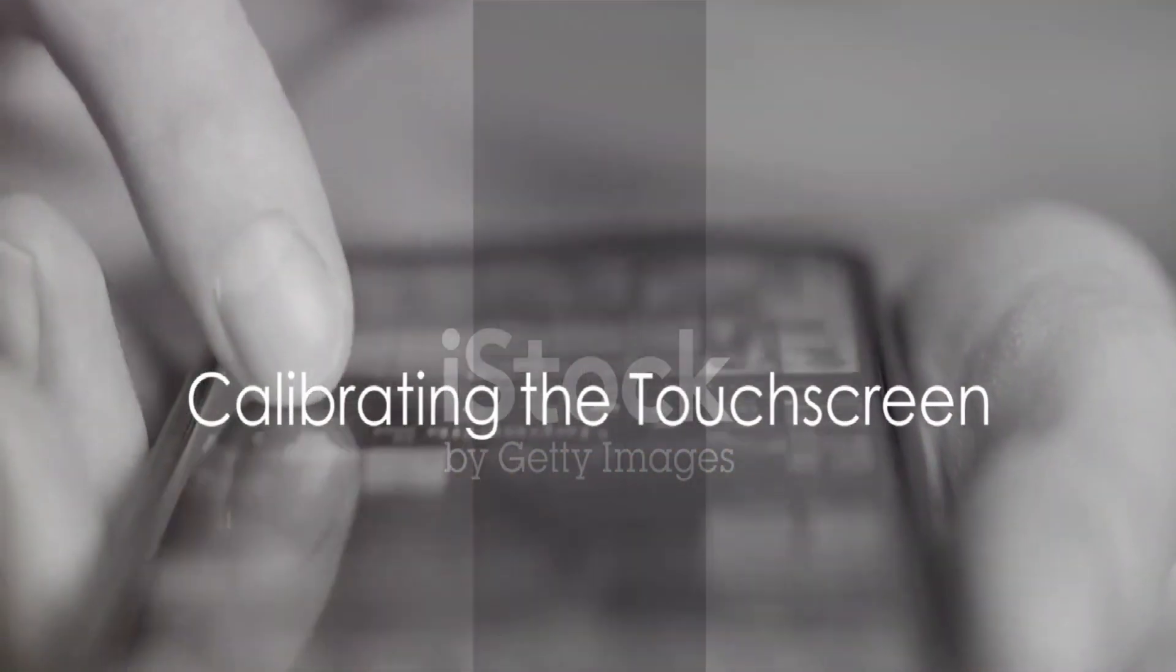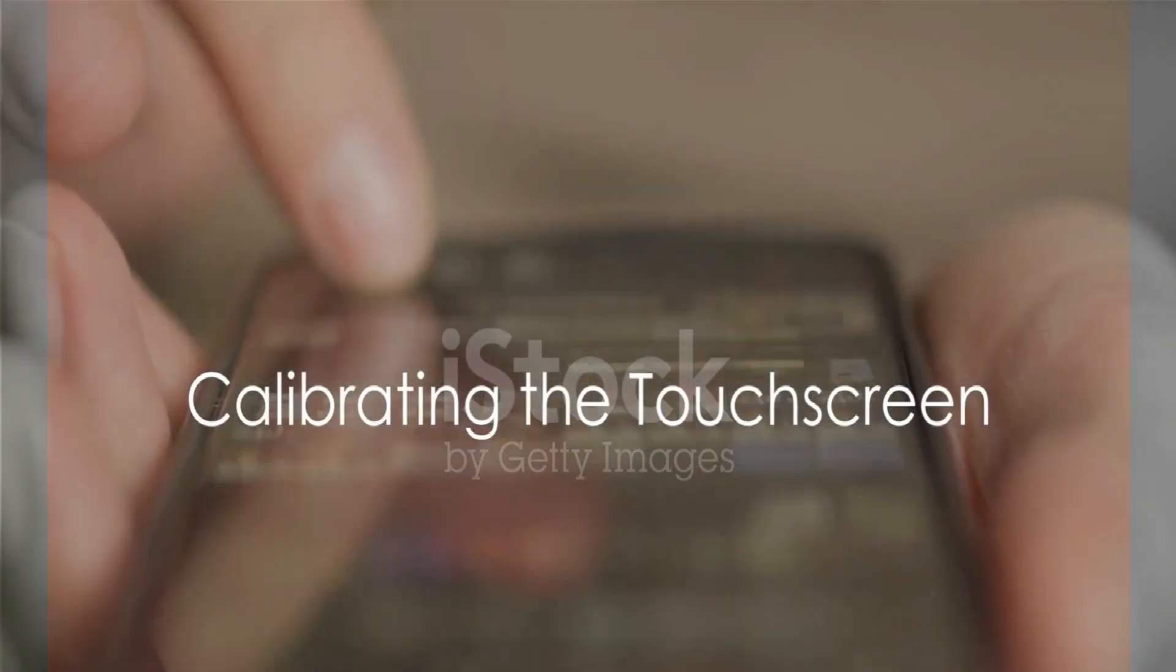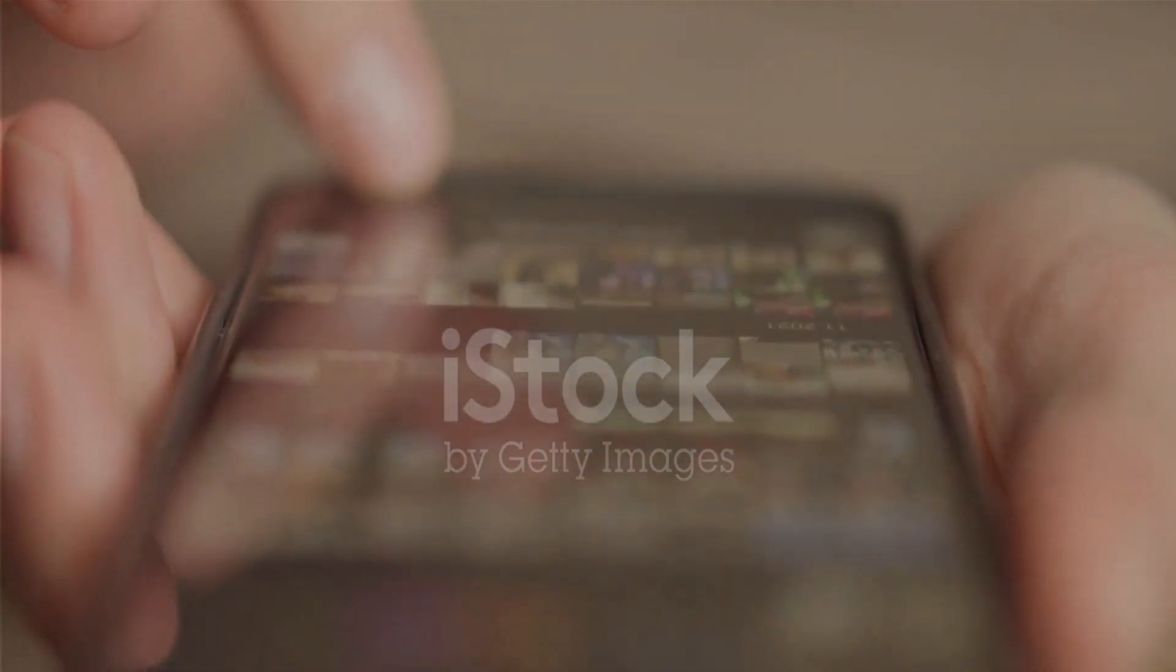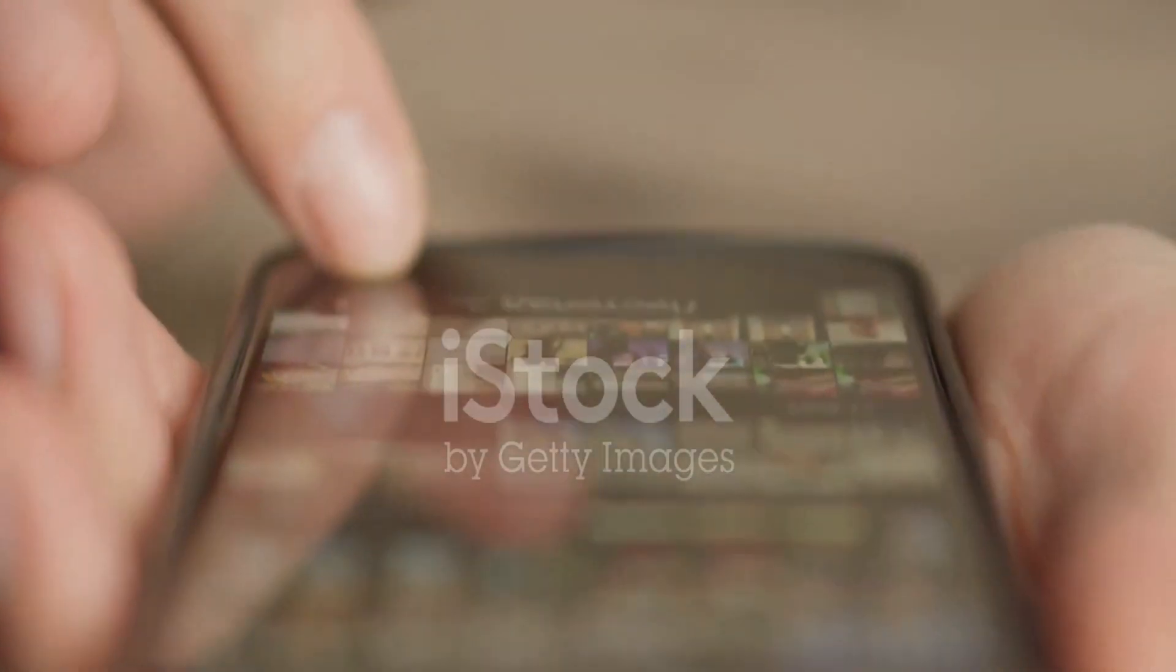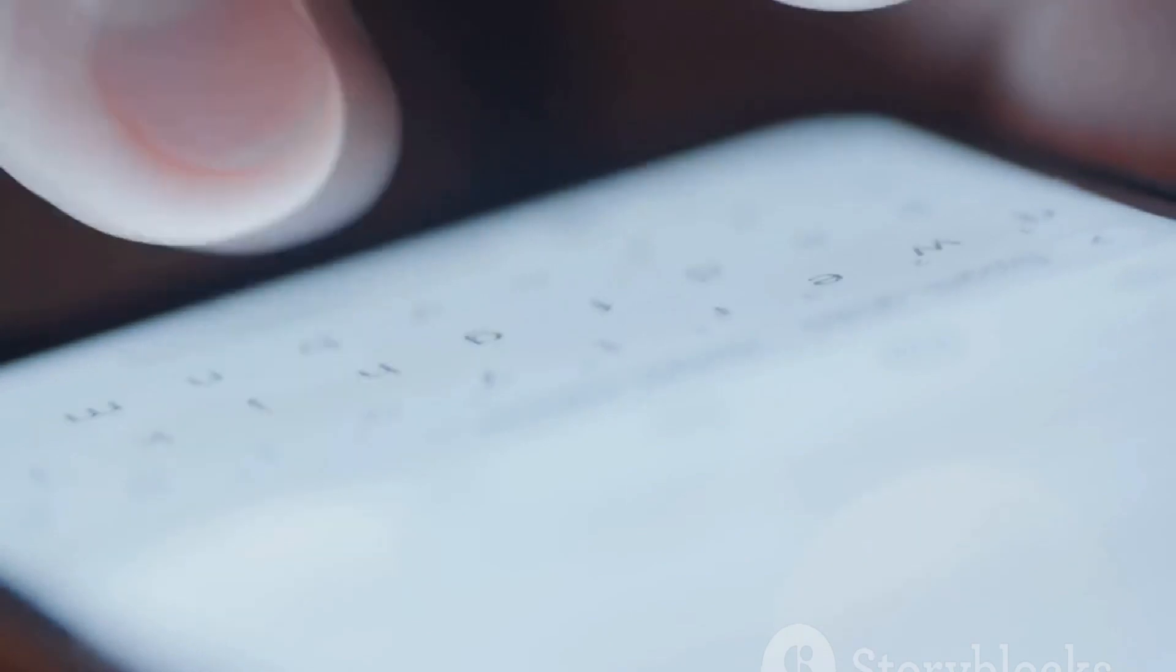Fifth, calibrating the touch screen could improve its accuracy. To do this, navigate to Settings, then Accessibility, and tap on Touch. Select Touch Accommodations and turn it on. Follow the on-screen instructions to calibrate the touch screen.